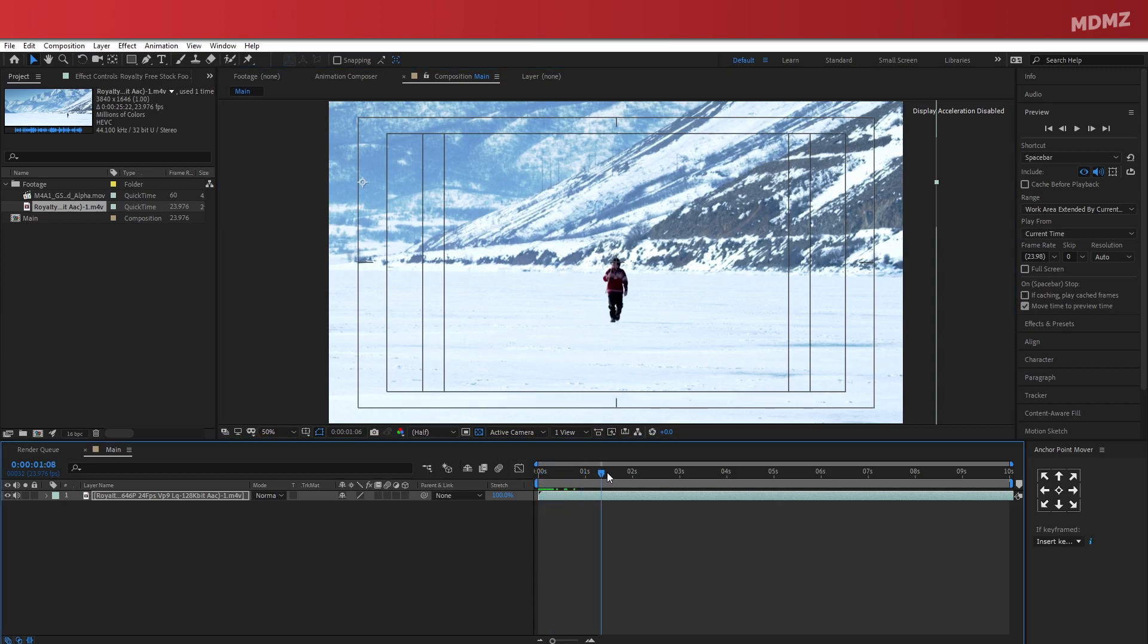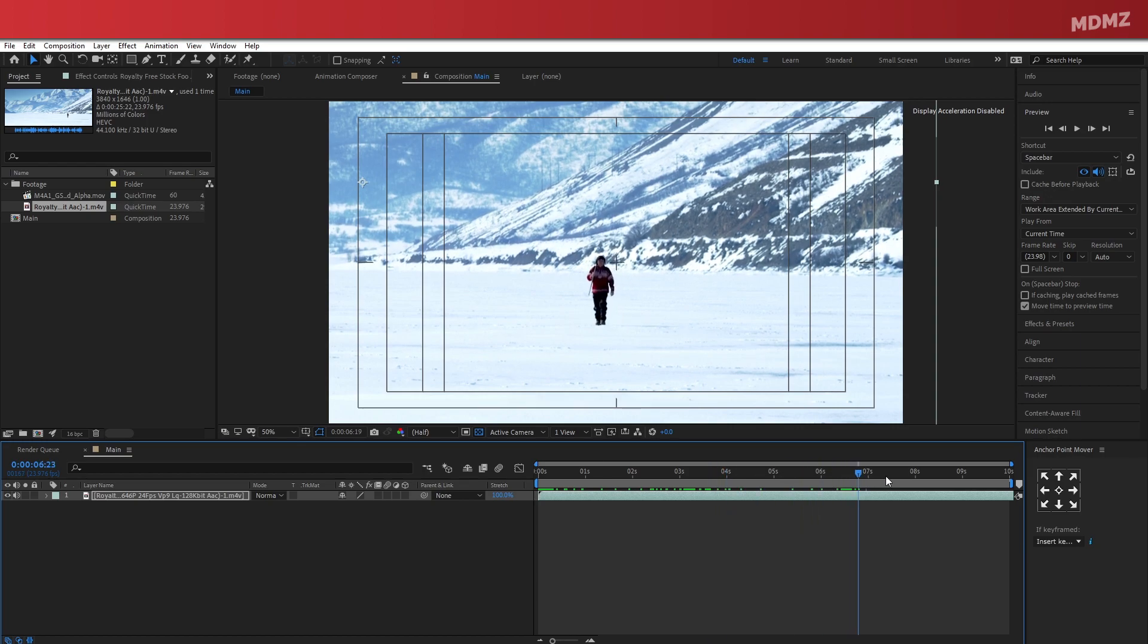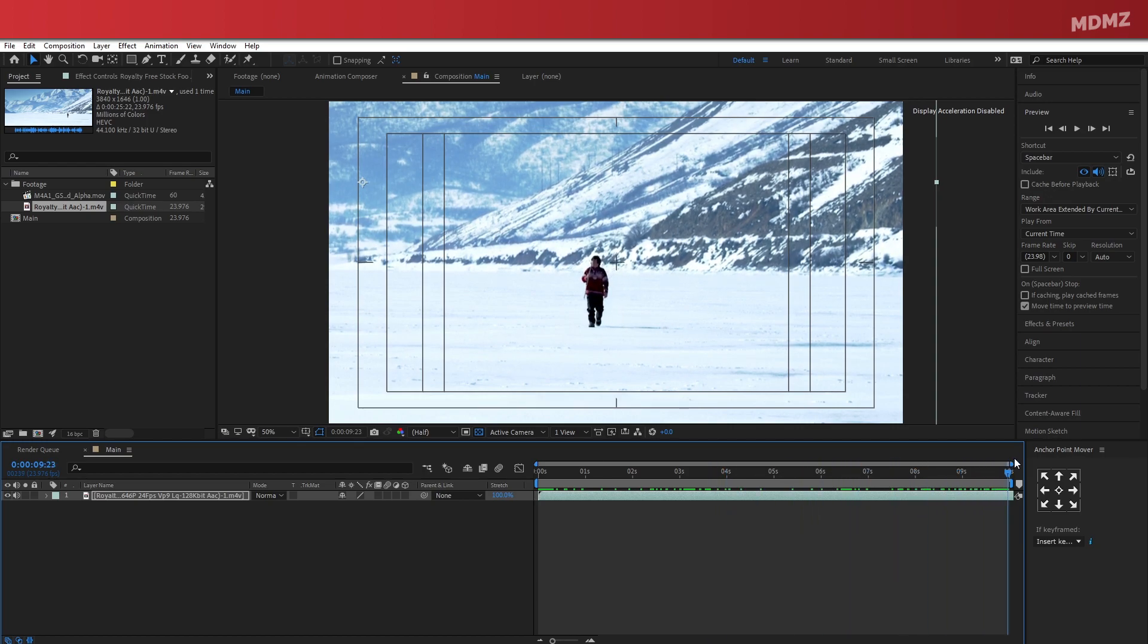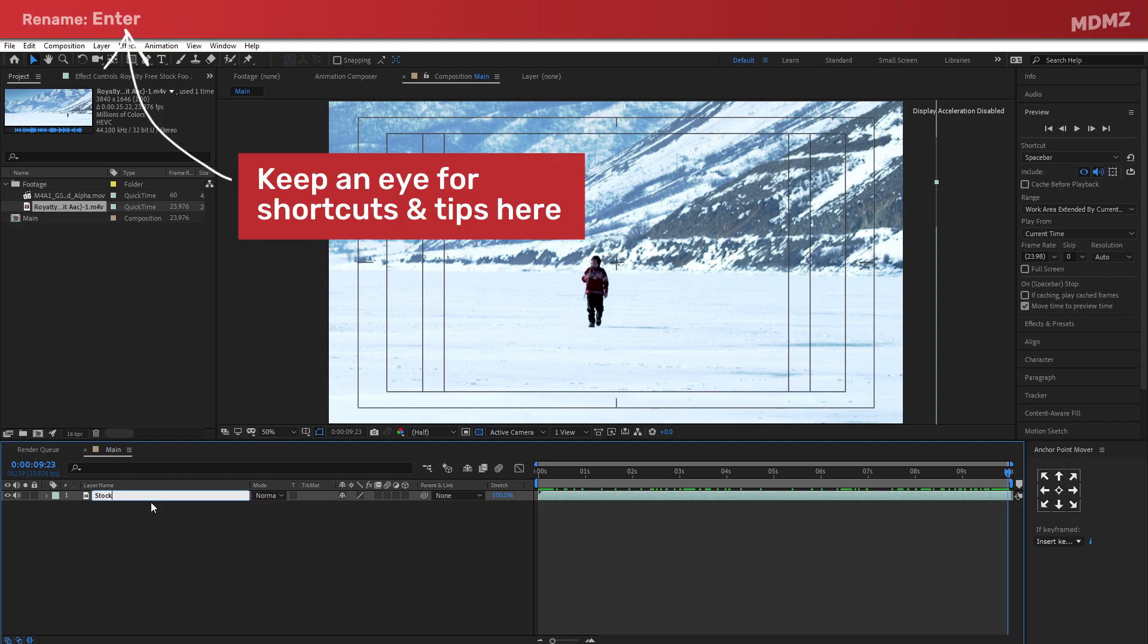For the duration, I'm quite happy with 10 seconds of the clip, so I'll keep it as it is. And as usual, to make sure everything is properly labeled, I will rename this to stock footage.